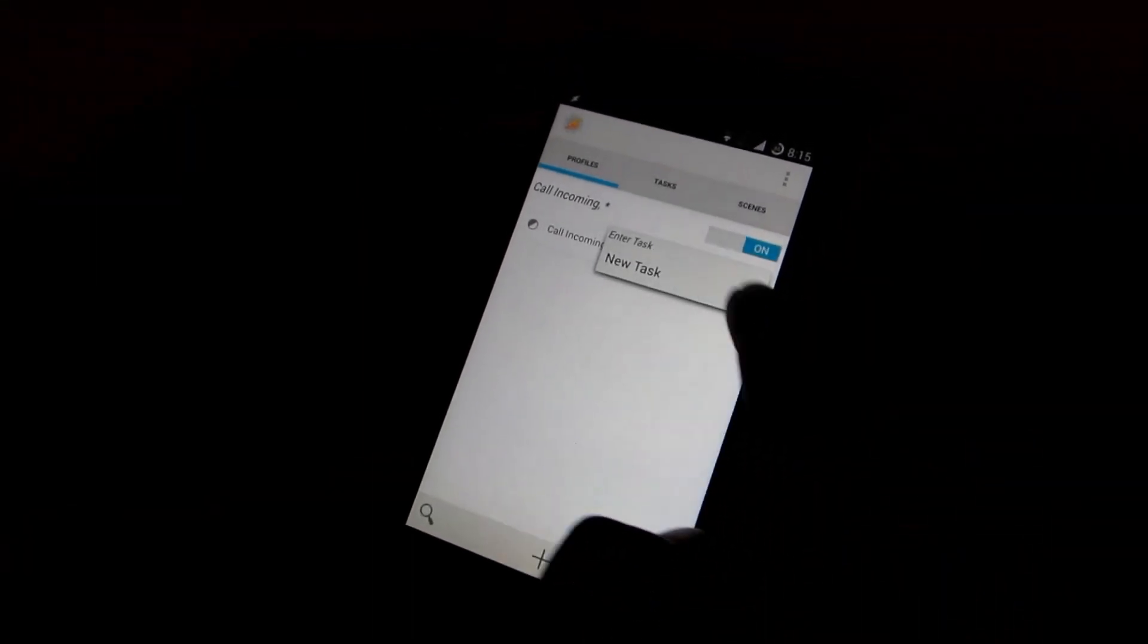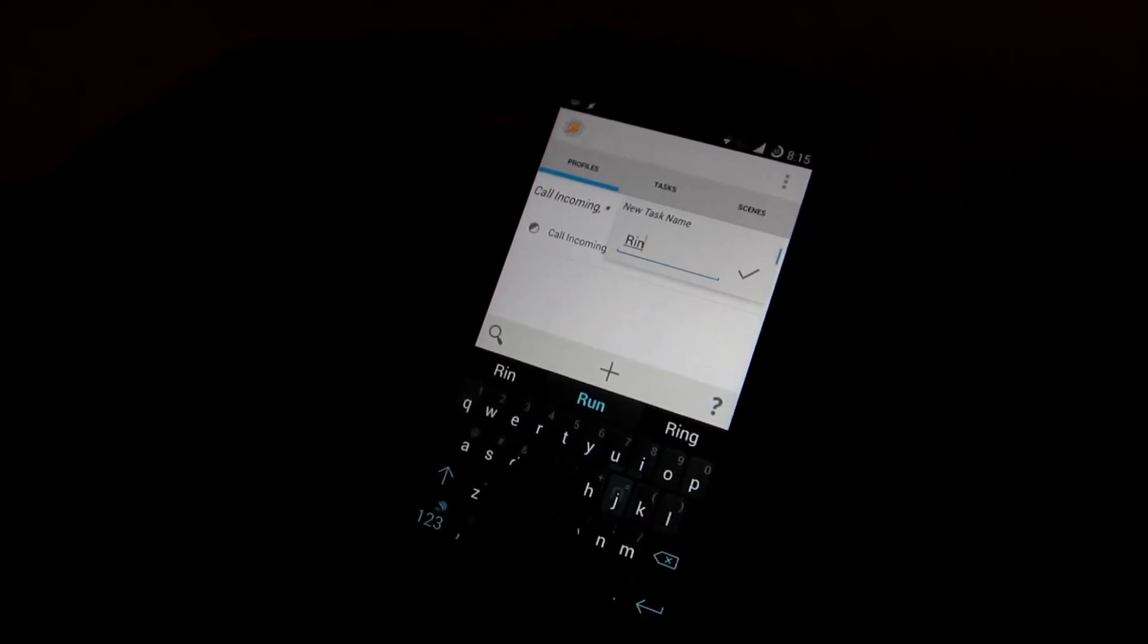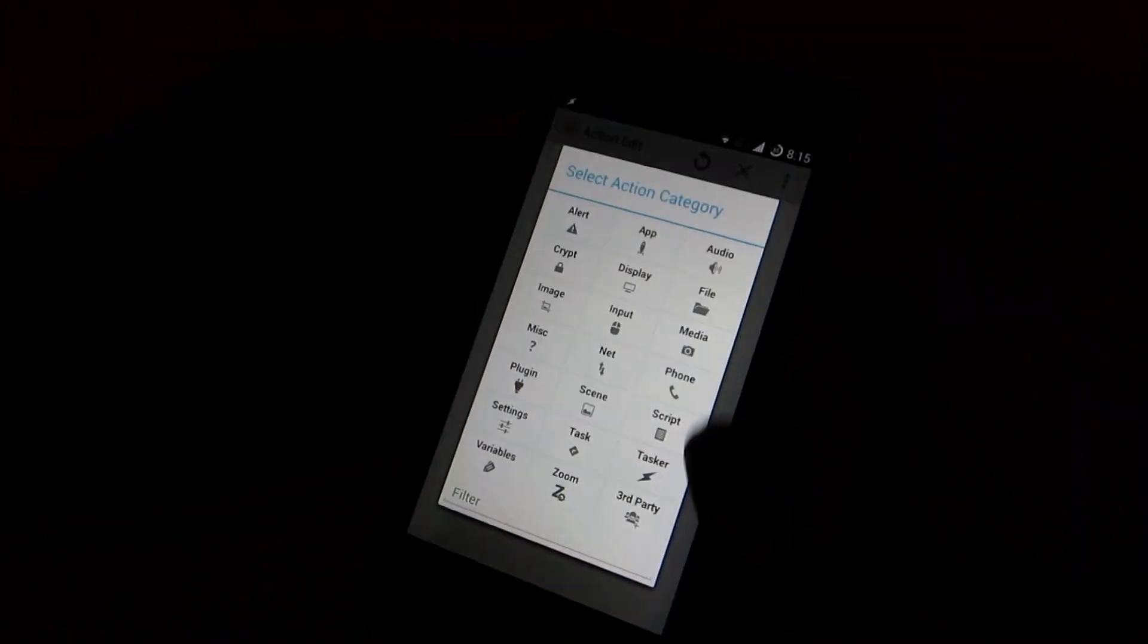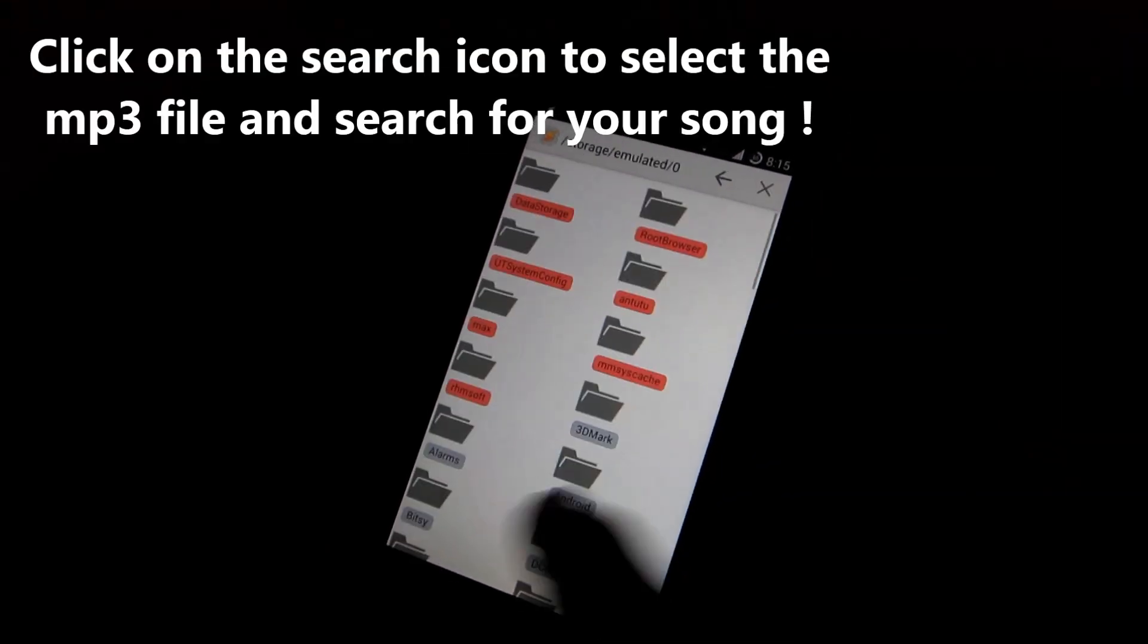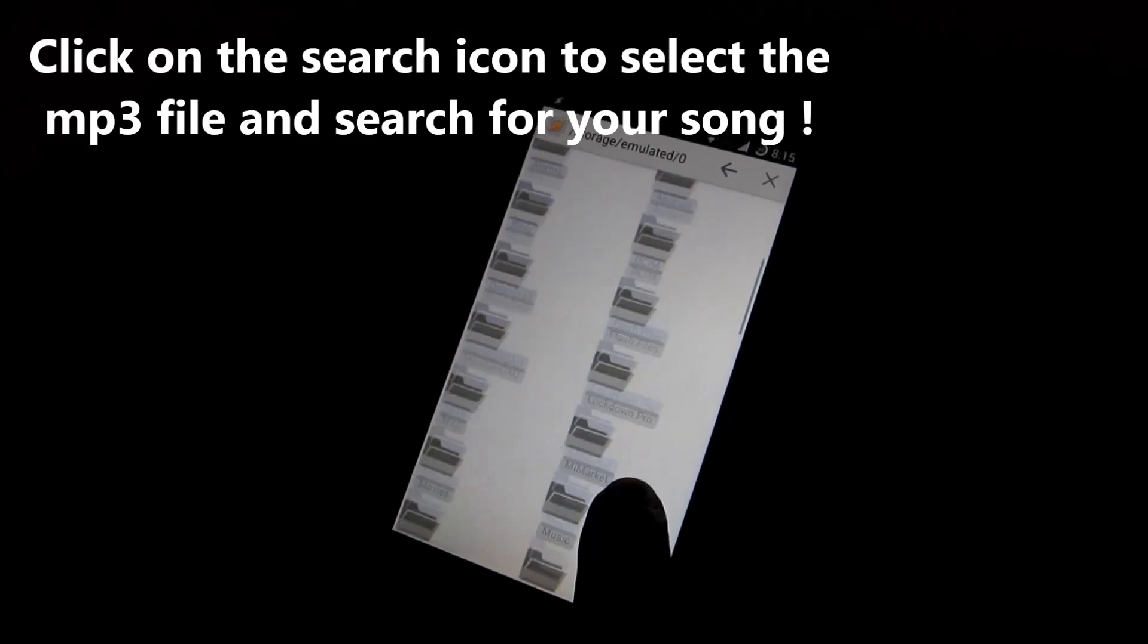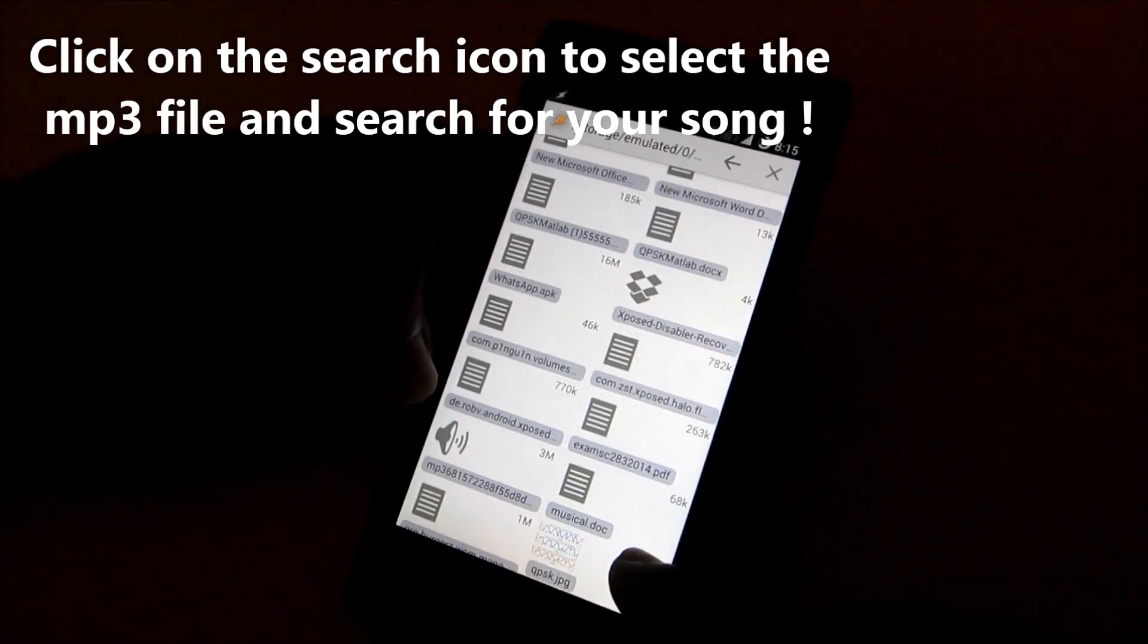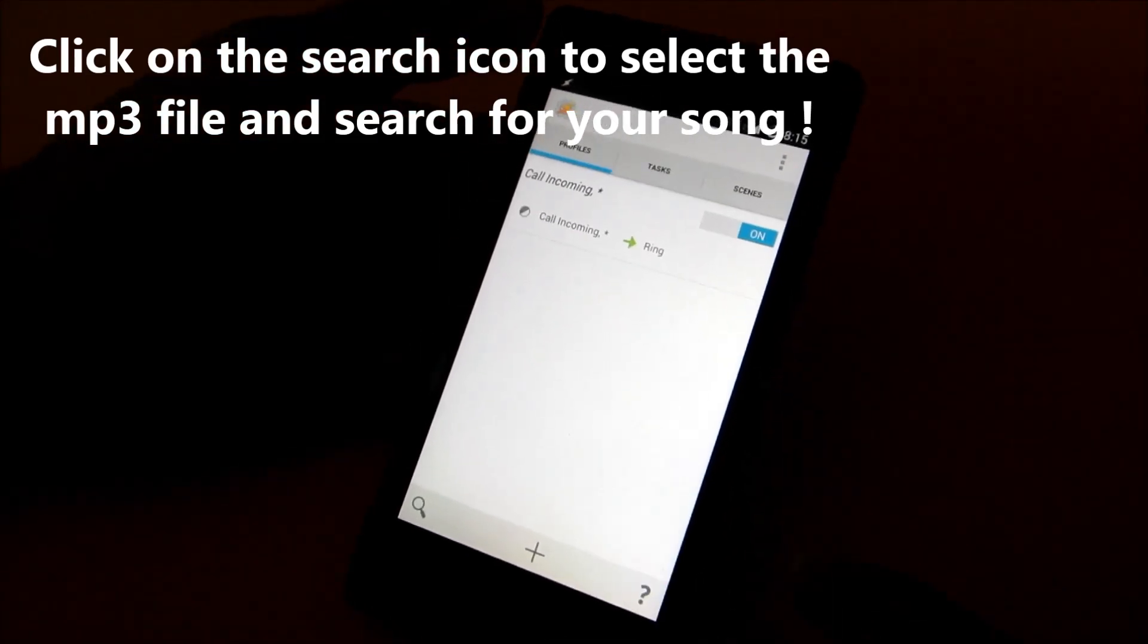Then it will ask you to select a new task. So enter a task name, like I'll enter ring, you can enter anything you want. Then click on plus and then go to media and select music play and then select the file which you want as your ringtone. You can select anything by scrolling into this file manager. I'll select this one and then go back once again.